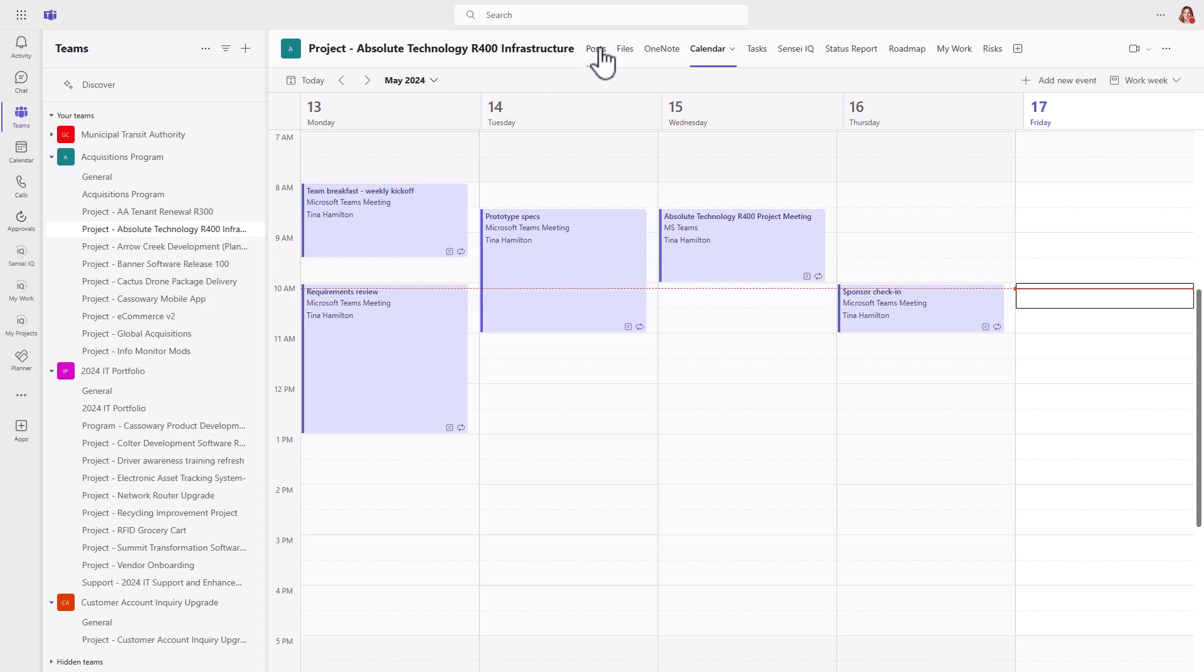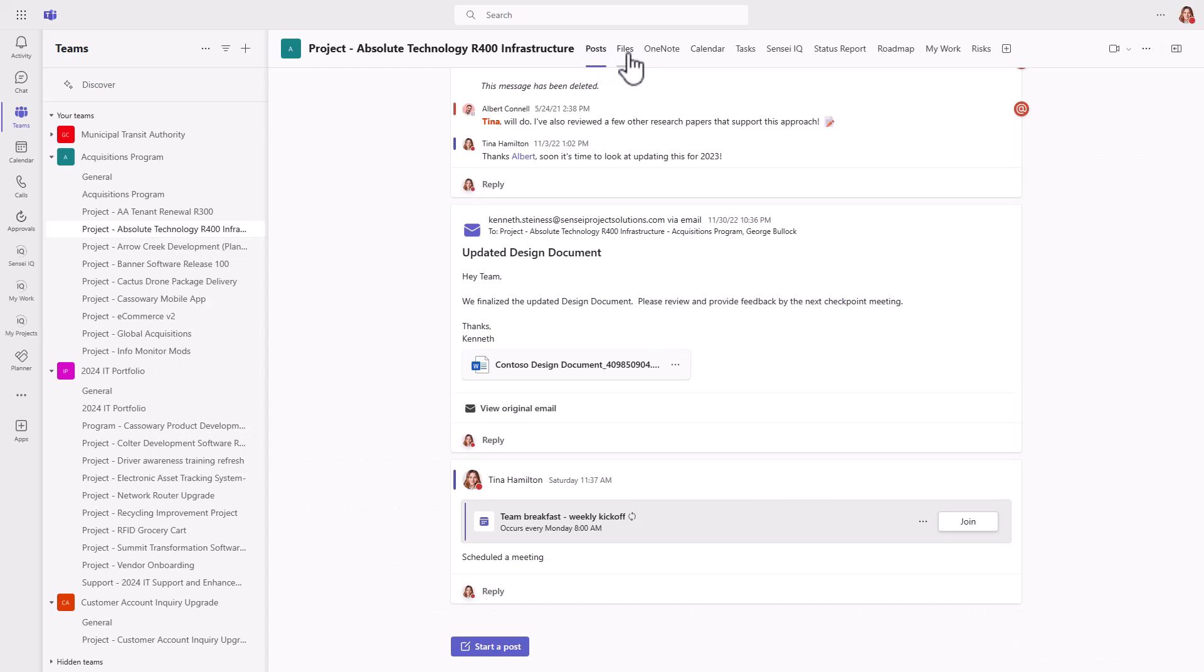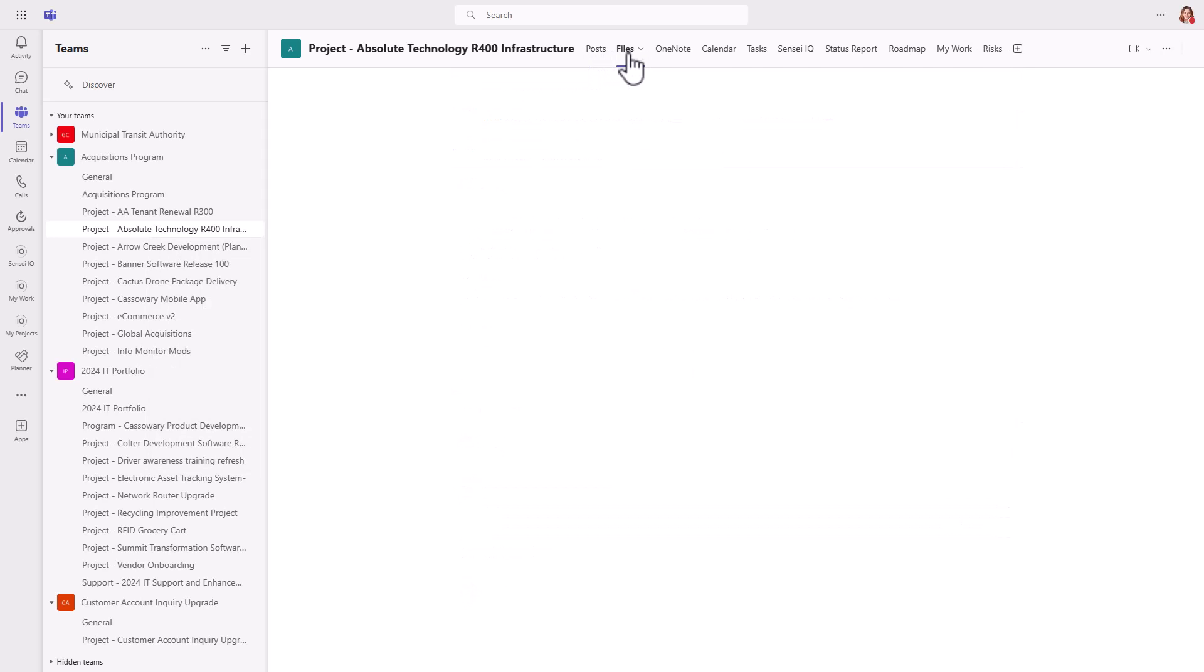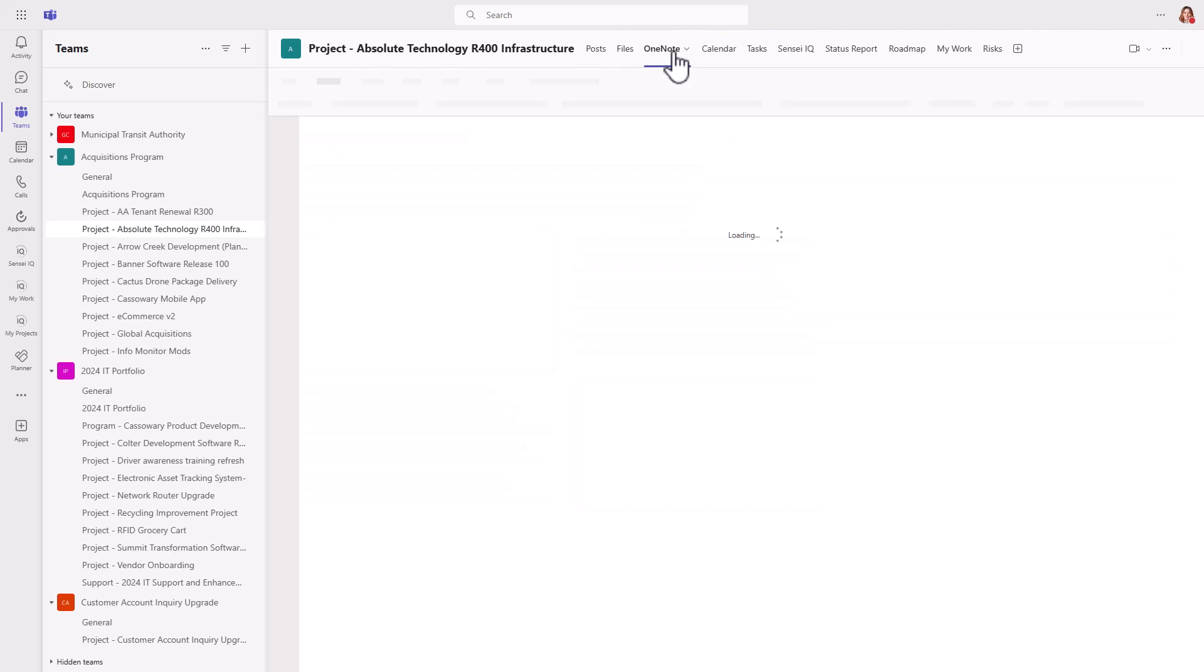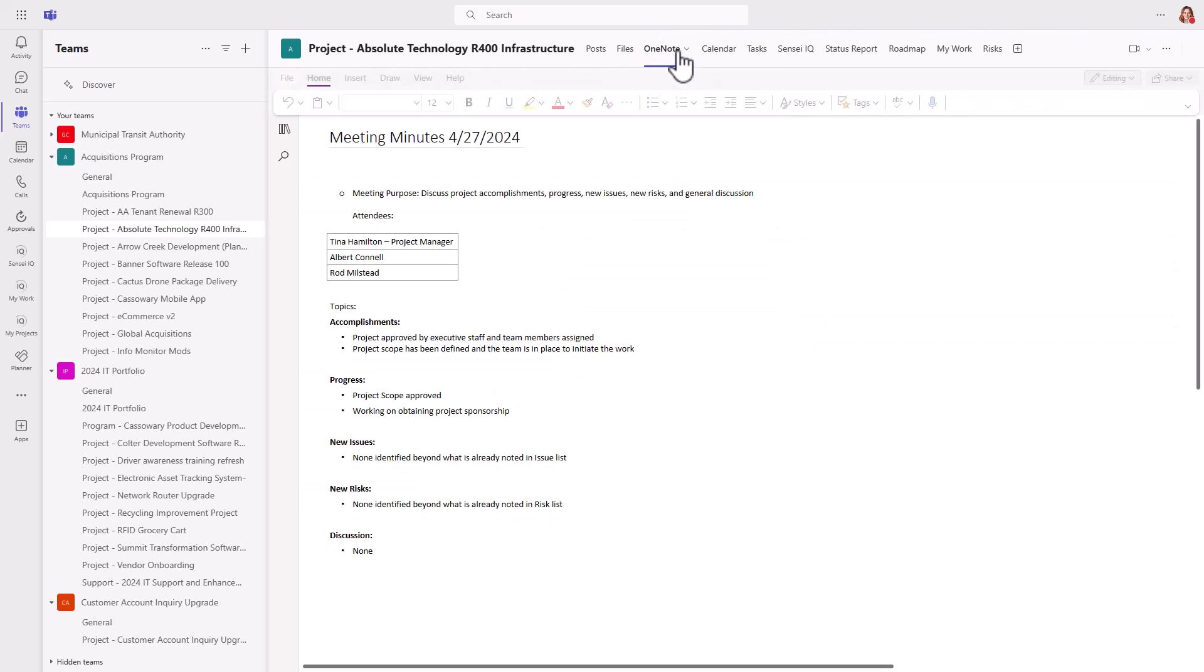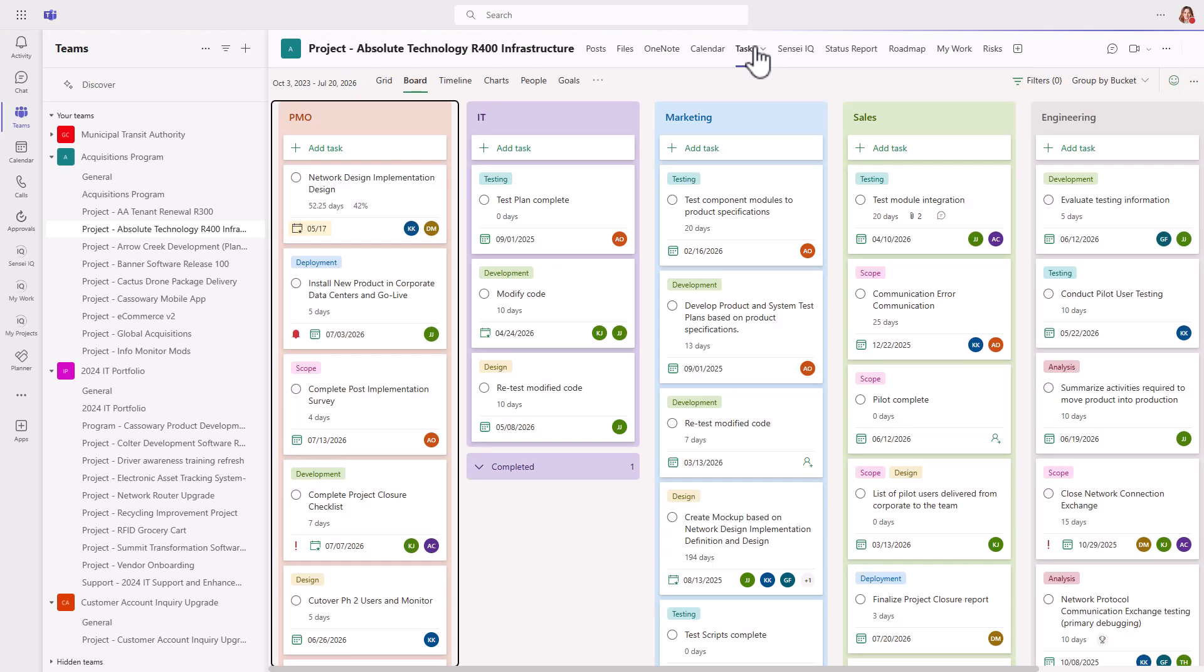The ability to follow any activity on the project from the post tab, access the files that are stored in SharePoint, and capture notes in OneNote. And that's in addition to the tasks from the plan, of course.